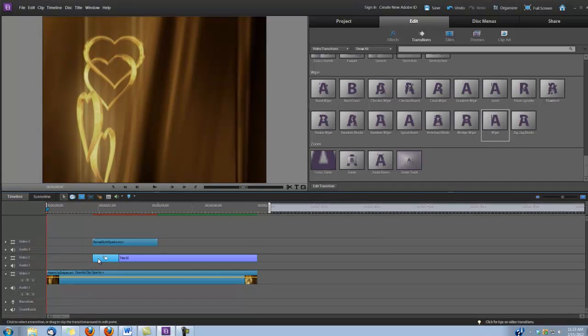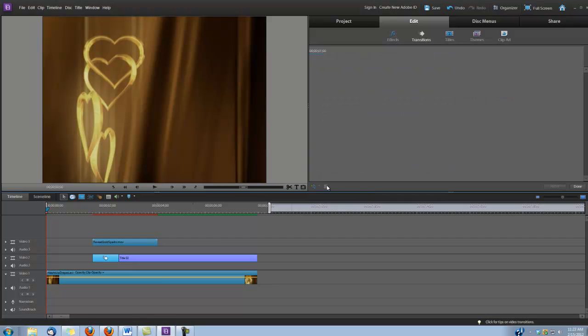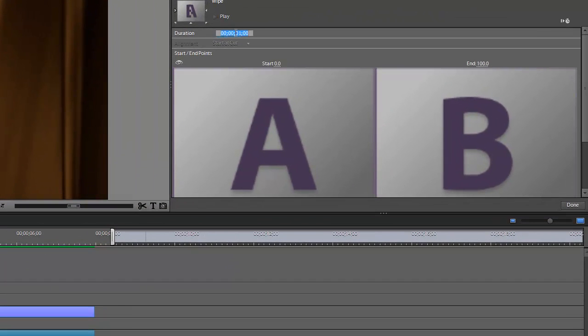And we need to set its duration so it matches the movement of the Reveal Gold Sparks clips. Let's click on Edit, Transition. And we're just going to type in a time of 0.21. Go ahead and click Done.